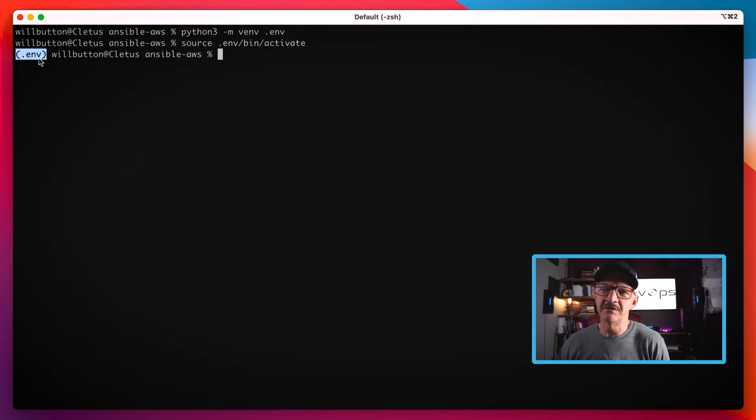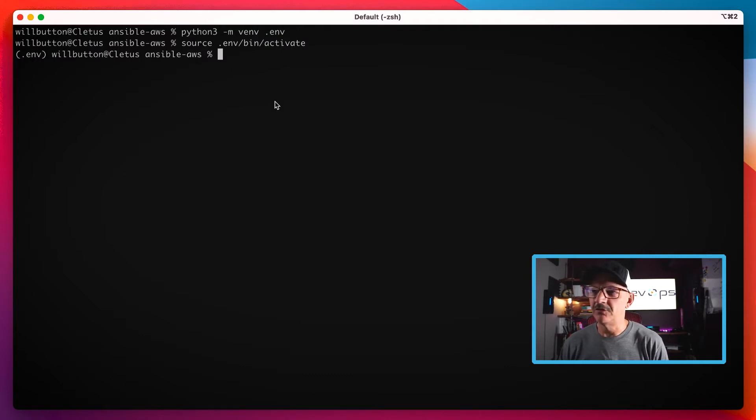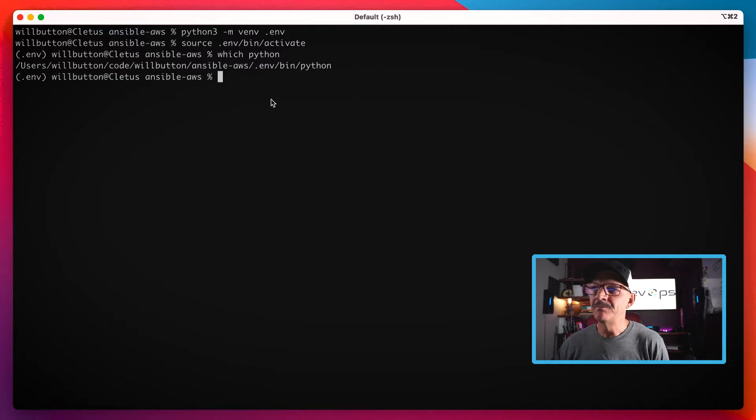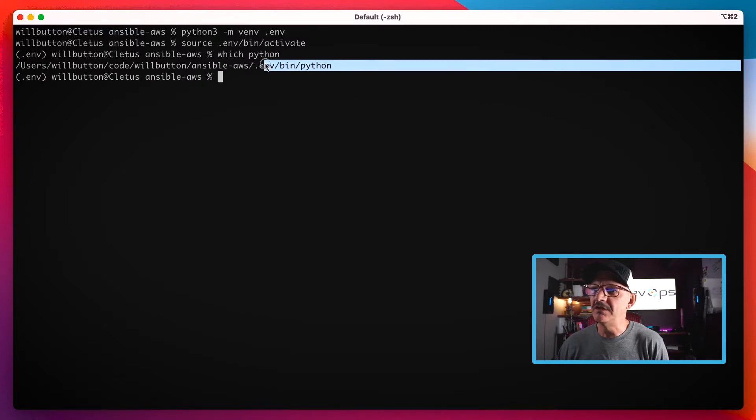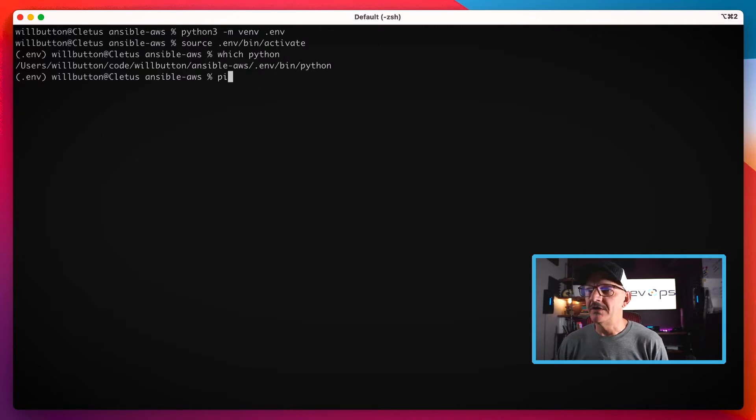Now you can see the very first part of my cursor here has switched to this dot env inside of parentheses, telling me that I'm using a virtual environment. I can also do which Python, and that tells me that I am using the Python executable inside that virtual environment.